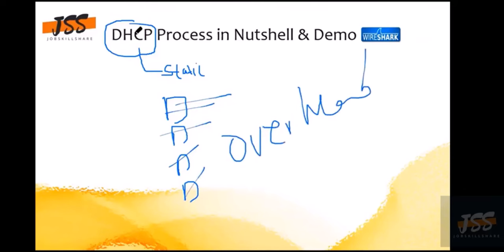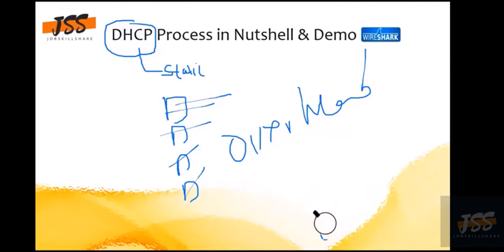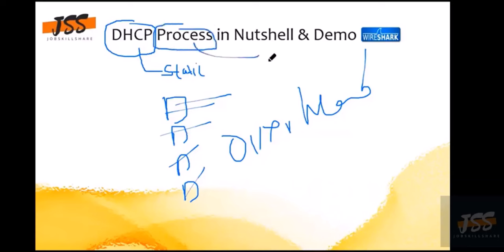DHCP is also very helpful and handy not just for handing over IP addresses but also for other options — like for Voice over IP phones and similar use cases. The process DHCP uses is called the DORA process — Discover, Offer, Request, Acknowledge. Just remember: Dora the Explorer — now you'll never forget it!